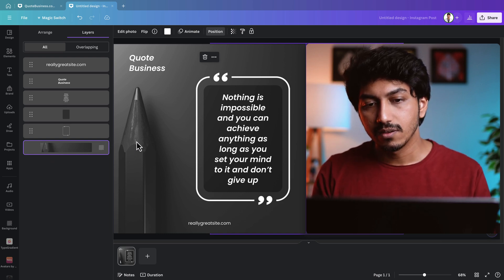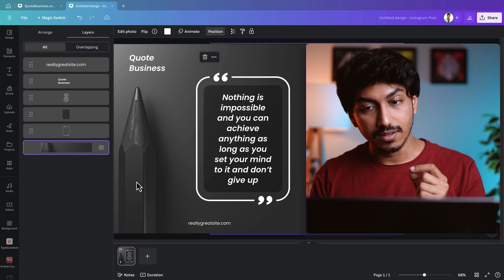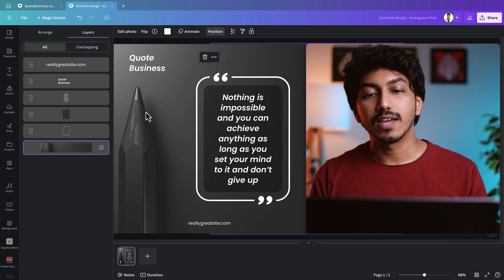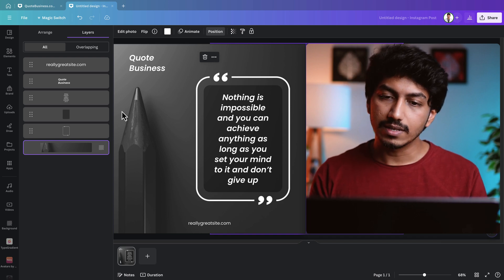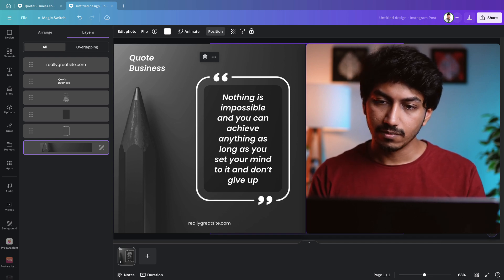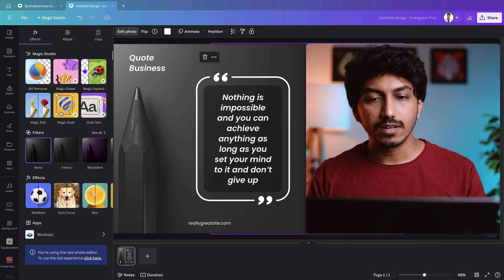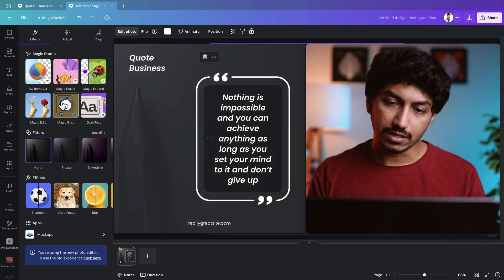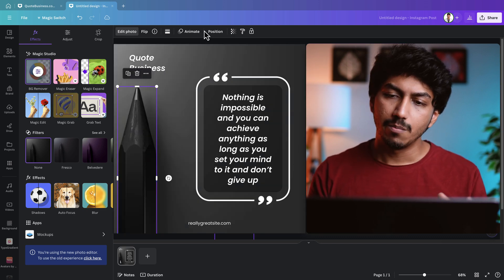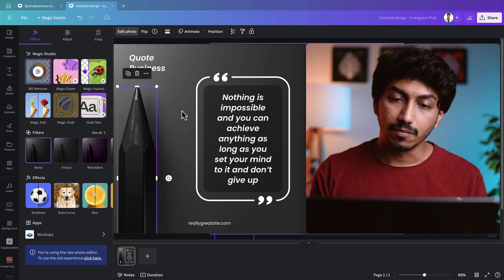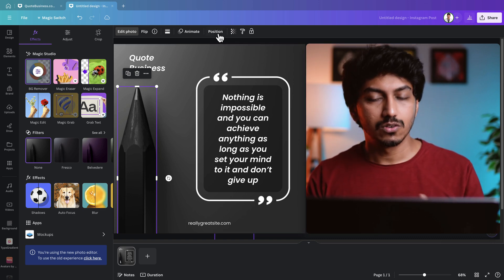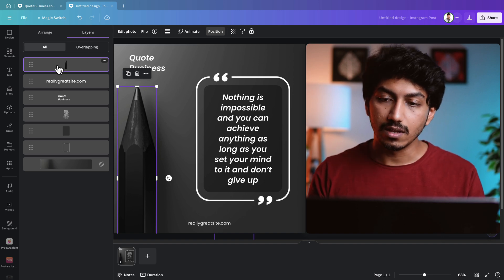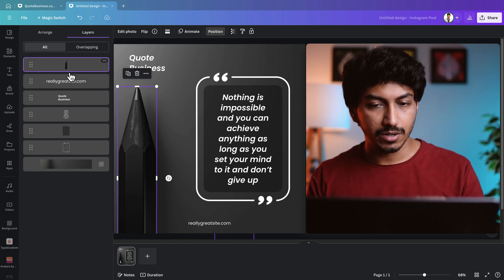Notice the background image has the pencil integrated into it — they are not separate elements. To animate the pencil separately, we can use Canva's Magic Drag feature, available in Canva Pro. Start by clicking on the background image, selecting Edit Photo, and then choosing Magic Drag under Magic Studio. This action separates the pencil from the background, making it an independent layer. To check, go to Position and then Layers.